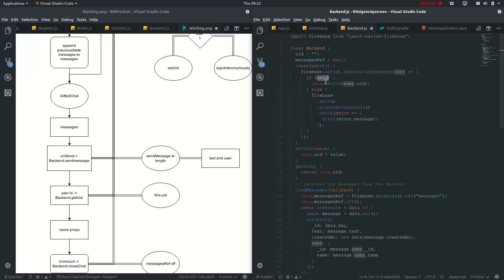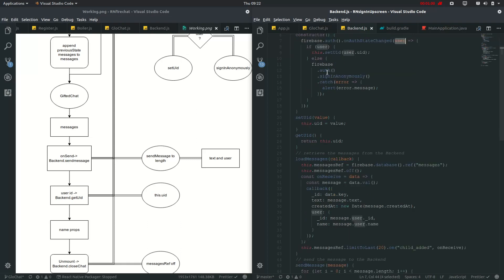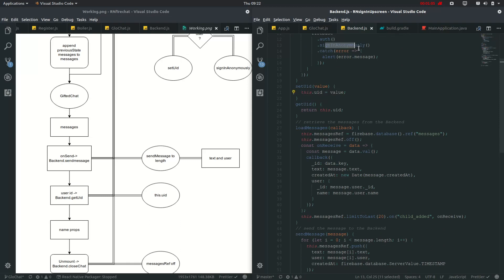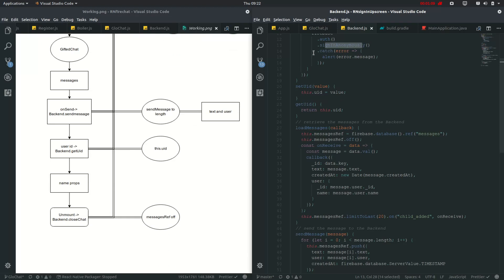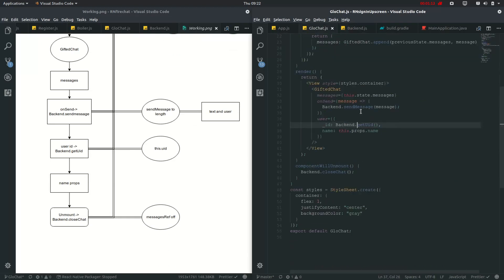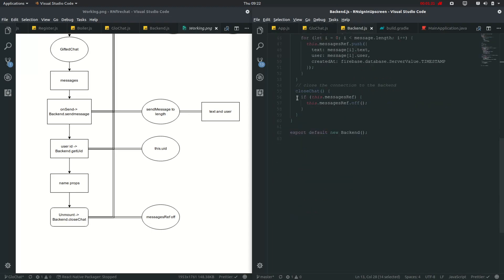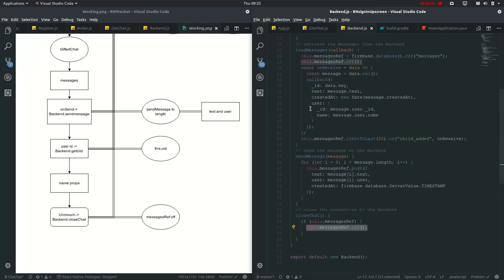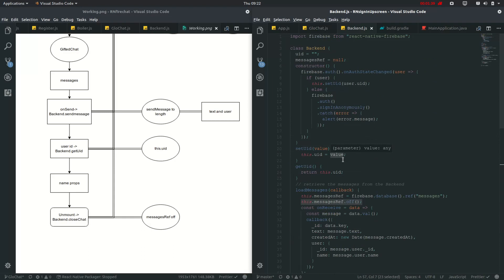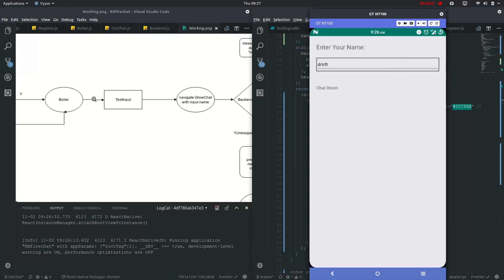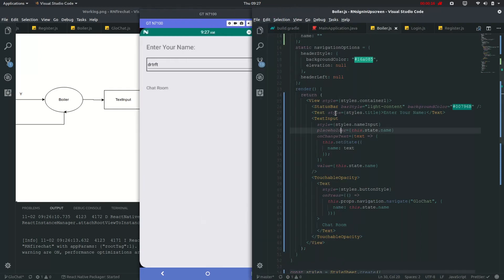On backend.getUid it will just return this uid, which it gets from the constructor's onAuthStateChanged - similar to login, which gets the user ID if there is a user, otherwise it will sign in anonymously and return the uid for that anonymous account. The name props have been defined, and returning back to Boiler.js it will navigate to GlowChat. If it catches the ref, it will put it in off state, similar to that in load messages.